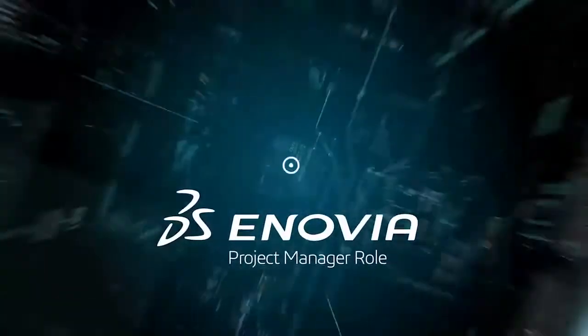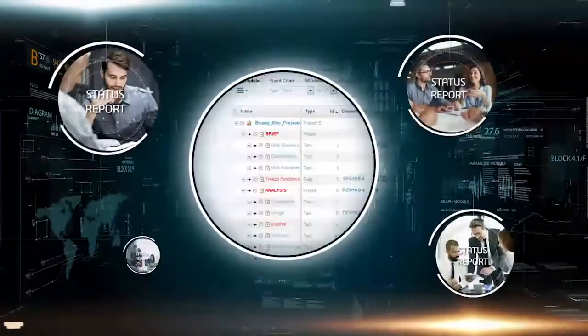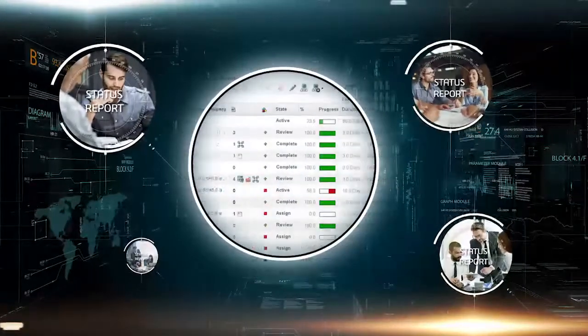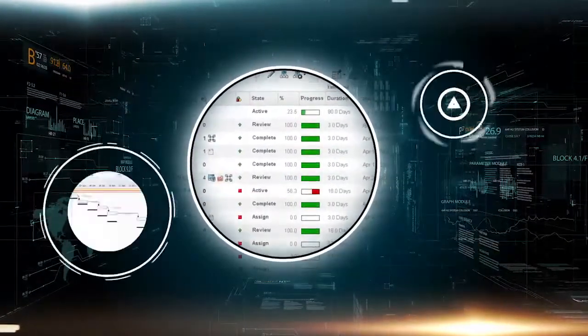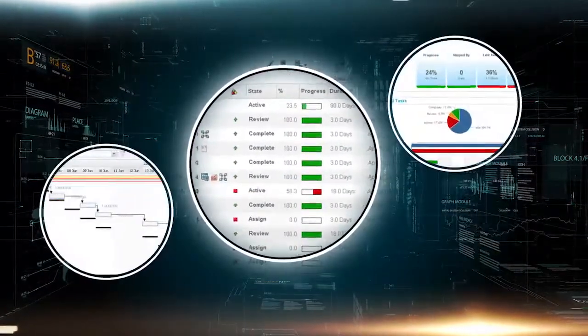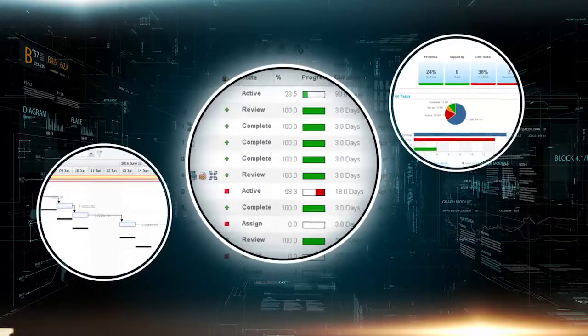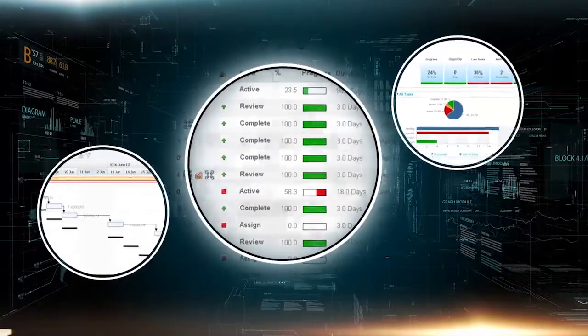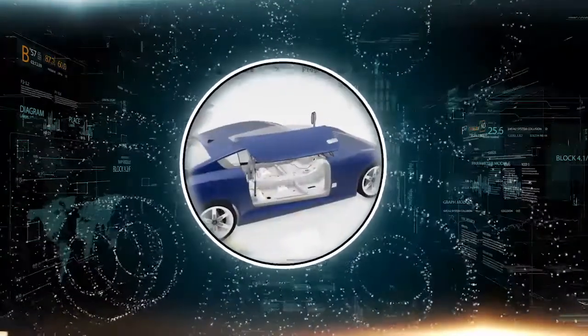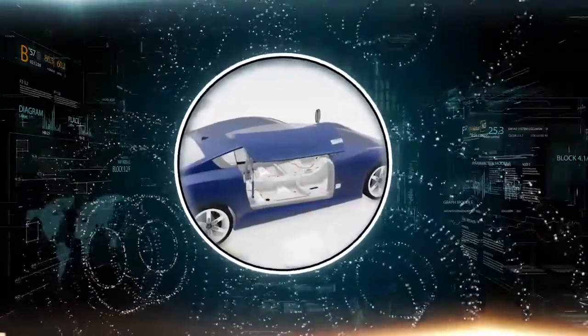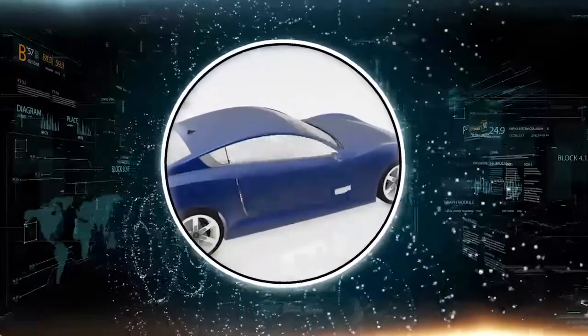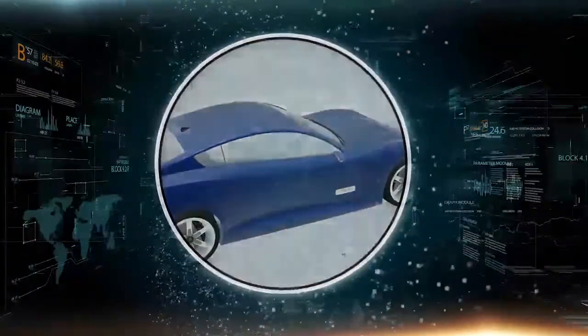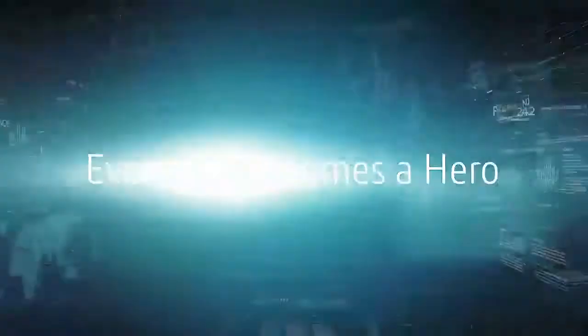With the Anovia Project Manager role on the 3D Experience platform, you eliminate non-value-added tasks, so you have more time to ensure projects are delivered on time and under budget. While your project team members can focus on producing innovative experiences that become market successes, everyone becomes a hero.